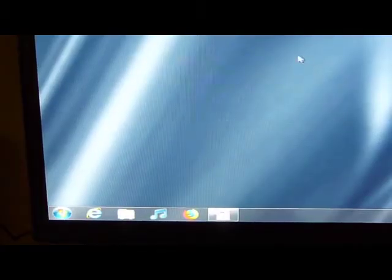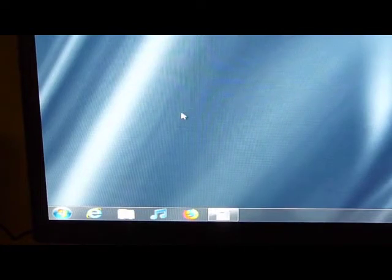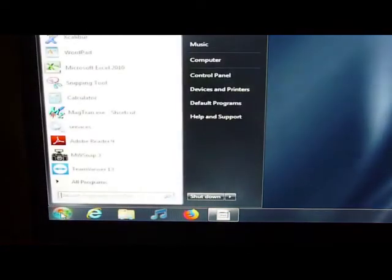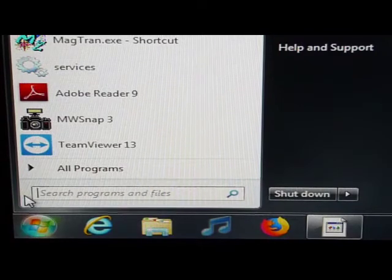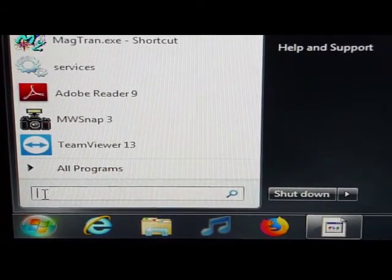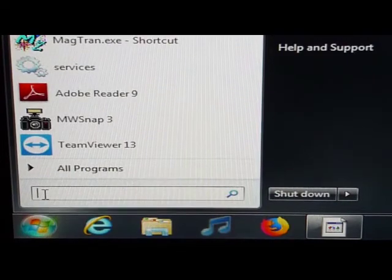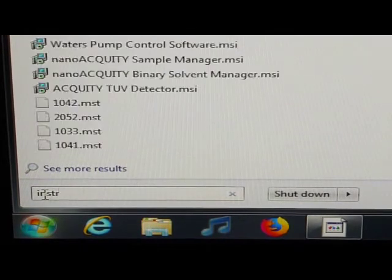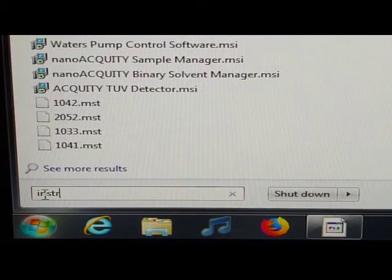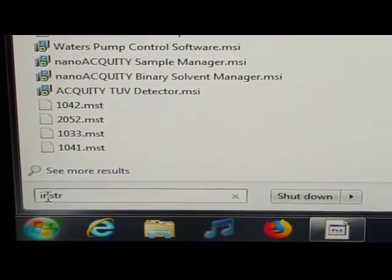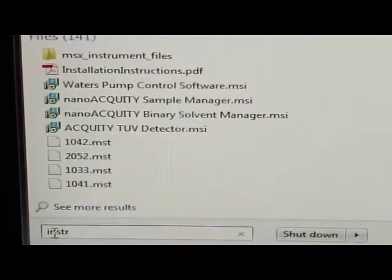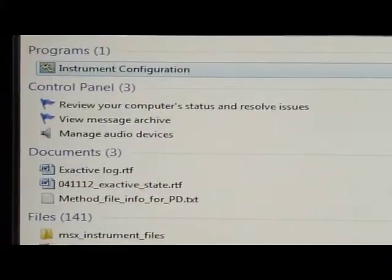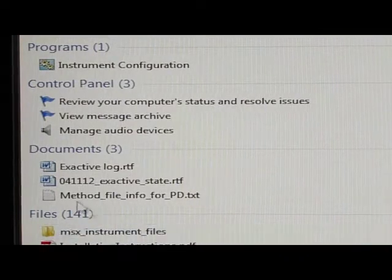And then you want to go into instrument configuration. If you don't have a desktop startup, then again go to start, and let me zoom in. So that in the search box I'm going to type in INST, I-N-S-T-U. And then depending upon how much, how often you've done this, eventually you'll get to where a program shows up of instrument configuration.